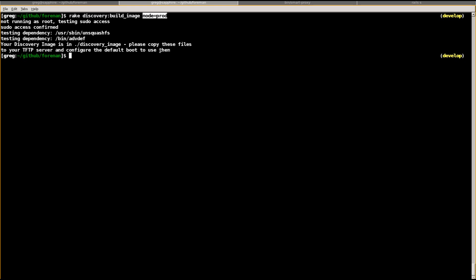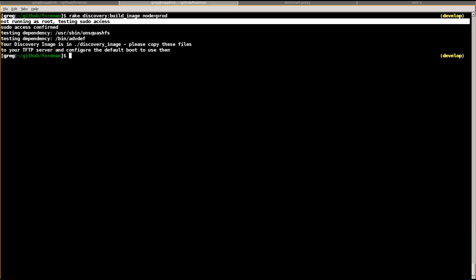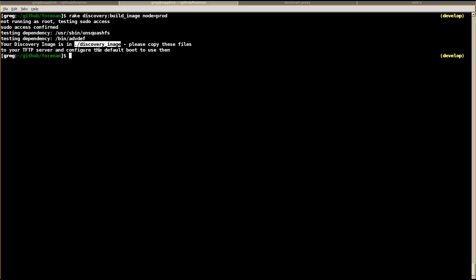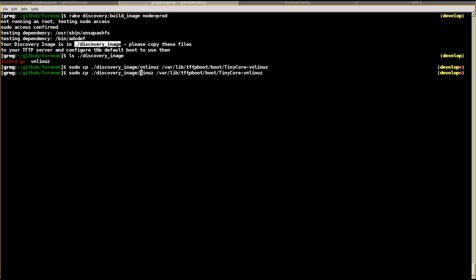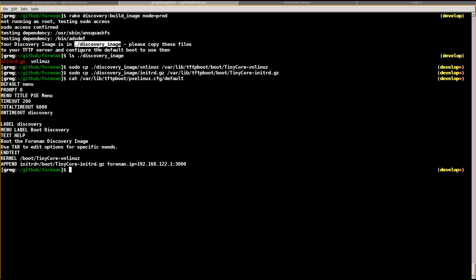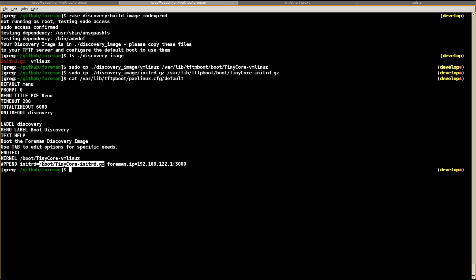We built it - you can see the output. We've got the discovery image. Looking in that directory, we get the two files we expected. I can copy vmlinuz to tinycore/vmlinuz, and copy initrd to tinycore/initrd. Checking the PXE config file we wrote, we can see it references boot/tinycore/vmlinuz and boot/tinycore/initrd - so we've put the files in place that the template requires.